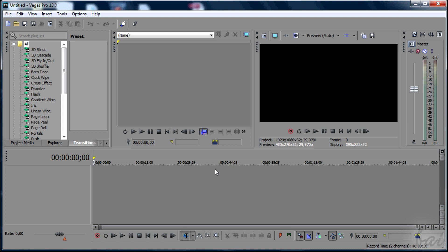Sony Vegas Pro is a professional video editing software to create your own videos and slideshows.